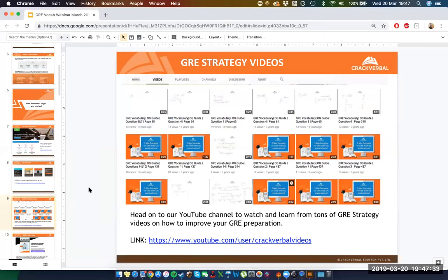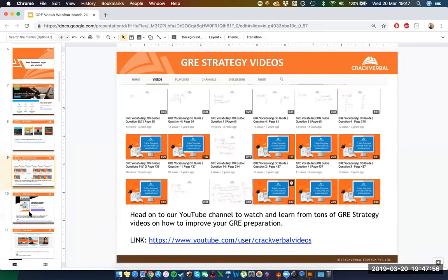Videos are always helpful because you can have them on in the background while you pick up information, and they also allow you to pause when you need to. Those are the obvious advantages of having access to videos.